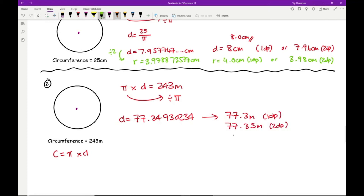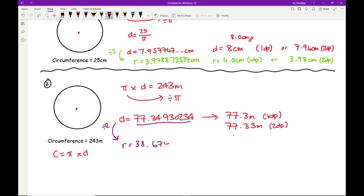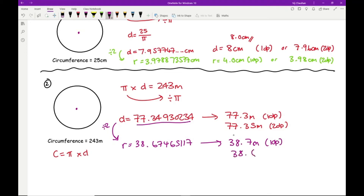To work out the radius, divide the diameter by two using the exact calculator value: 77.34930... ÷ 2 = 38.67465..., so r = 38.7 metres to one decimal place and 38.67 metres to two decimal places.